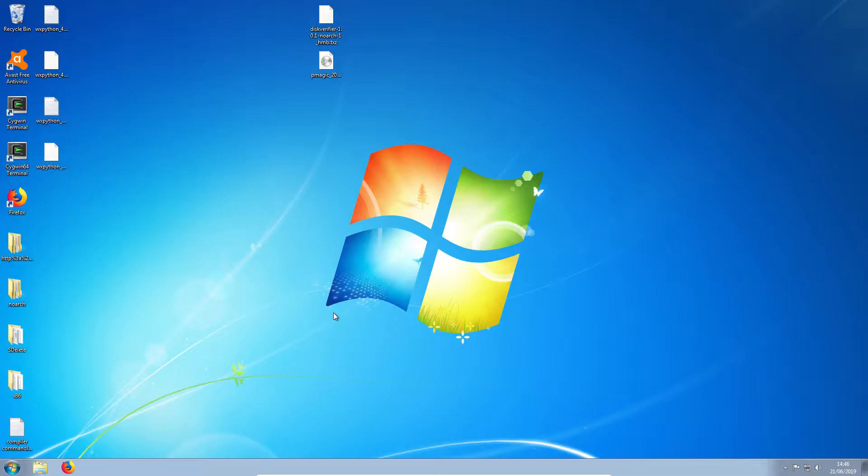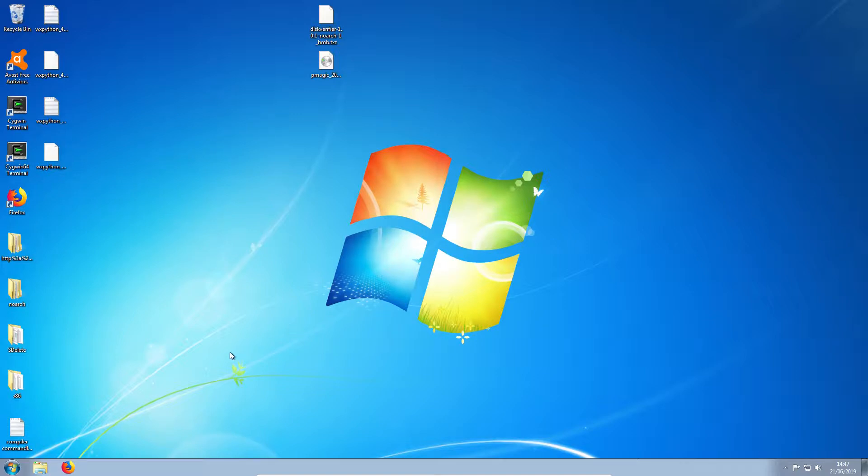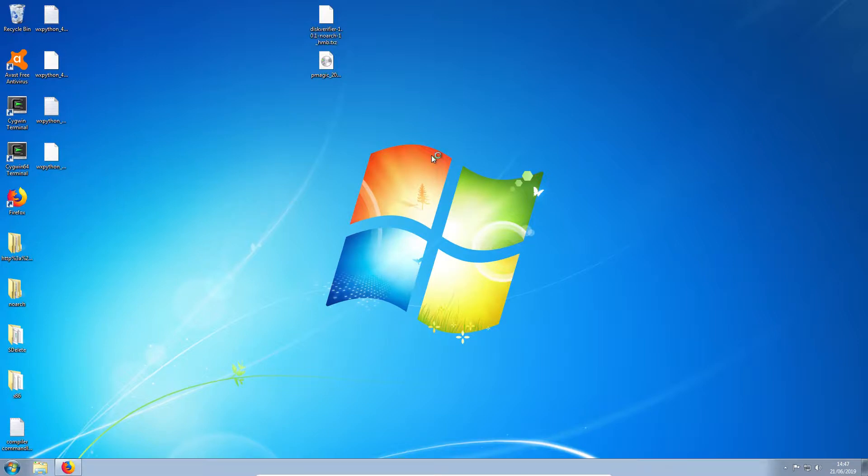So here we have a Windows 7 virtual machine, but really this will work on any version of Windows. It should work on Windows 10 as well. So we'll open the web browser and we need to download Unet Bootin.